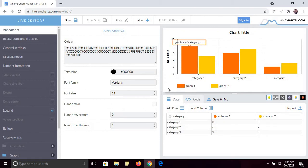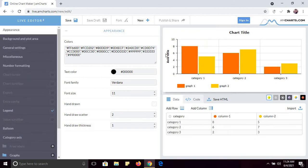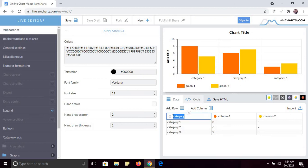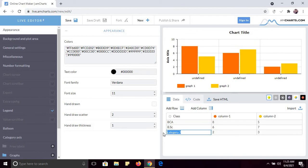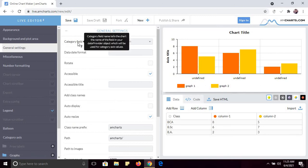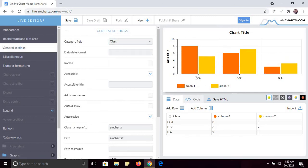You can see I can add rows and columns, and there are so many options available. I am going to give you a demo on how you can create a chart. Suppose I want to show class-wise data — BCA, BSC, and BA. In the general settings category field, you can select the class, and here you will see the classes BCA, BSC, and BA.